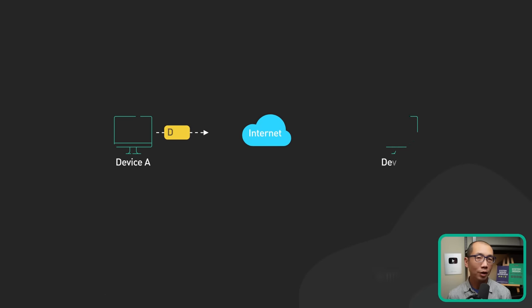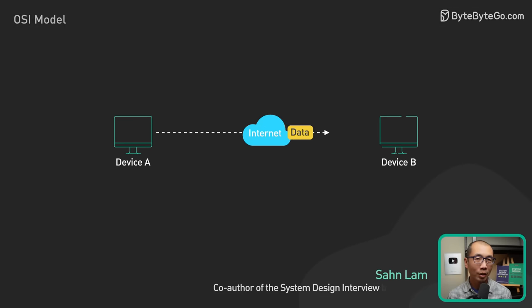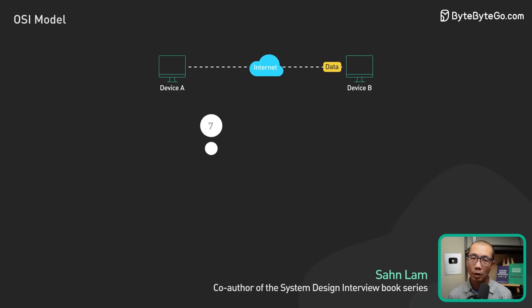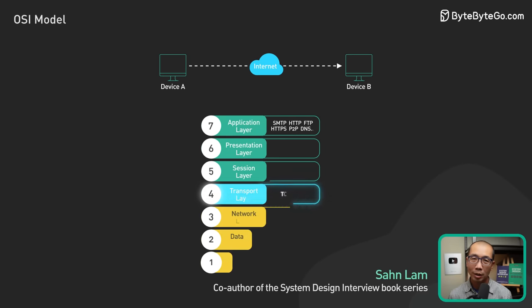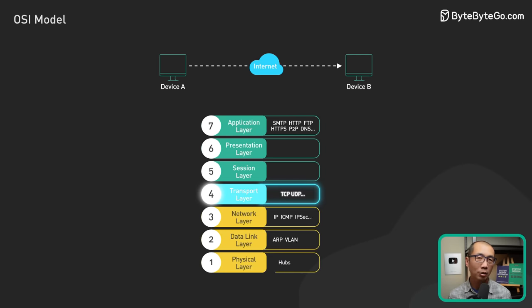How does that have to do with the OSI model? How does TCP IP fit into this? Let's take a look.